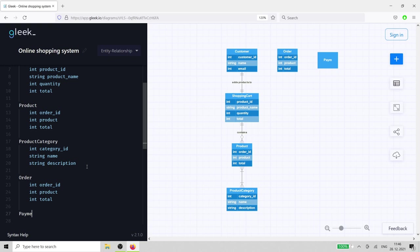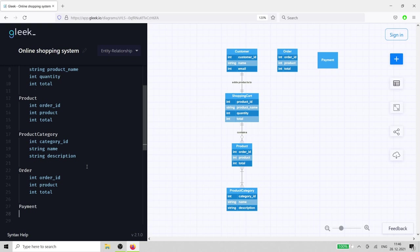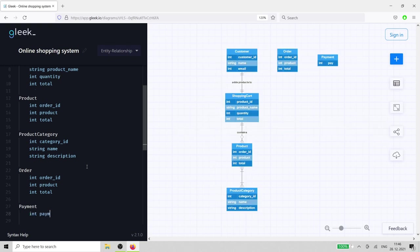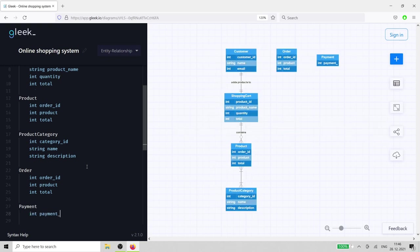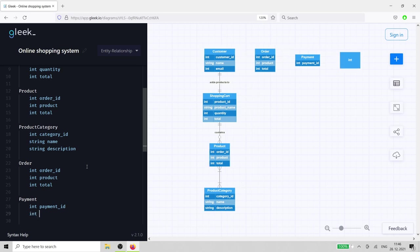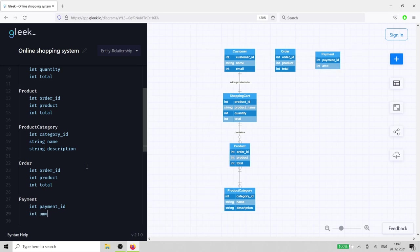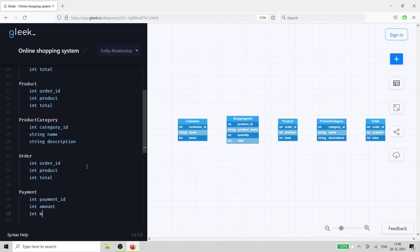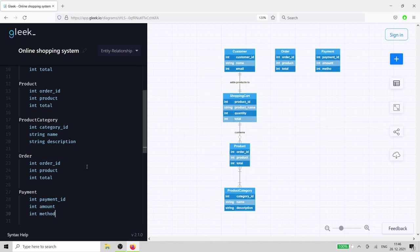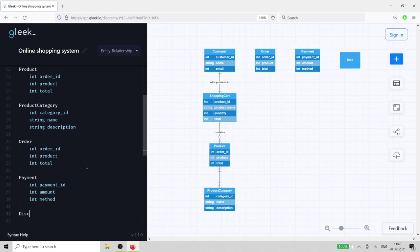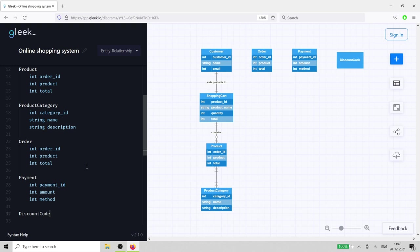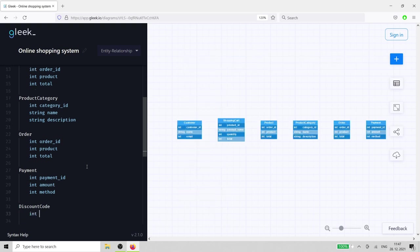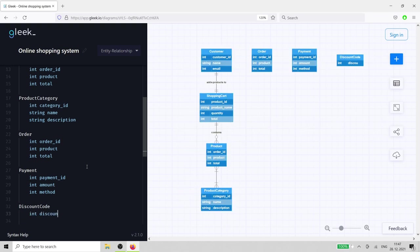Payment needs an id, an amount, and the method used. Discount code should include its unique id, and the value to be subtracted from the order total.